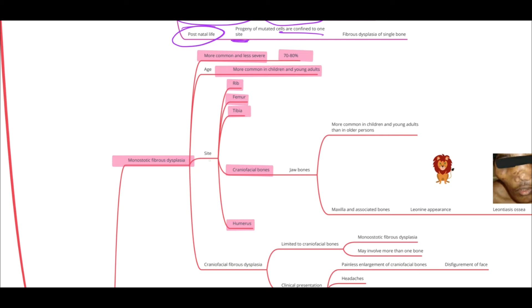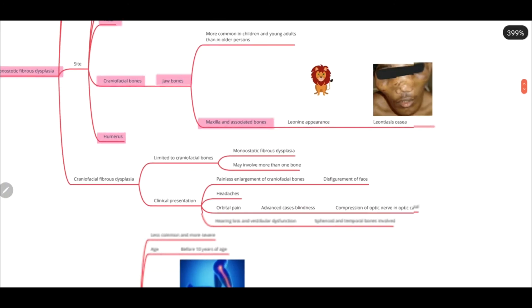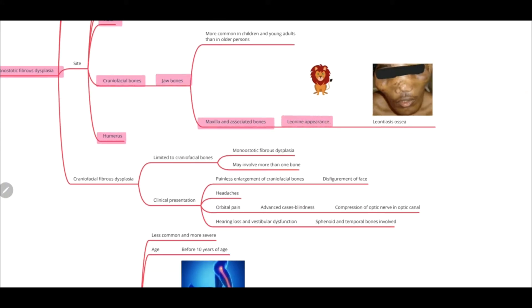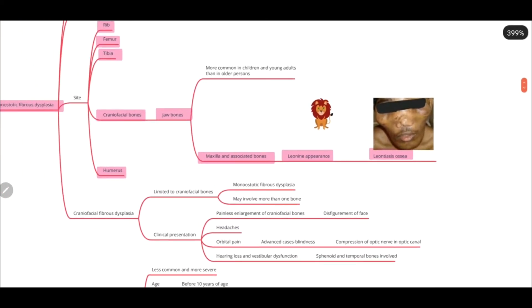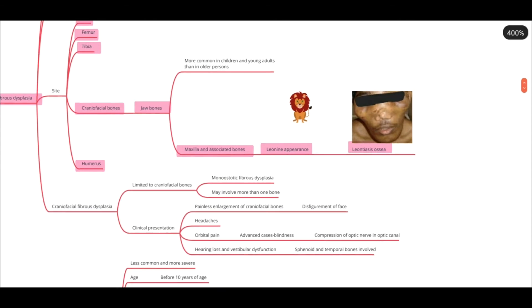If it happens in the craniofacial bones — that is, the jaw bones — it's commonly seen in the maxilla and the associated bones. This would result in the leonine appearance of the face, called leontiasis ossea. Because the maxilla is the one affected, there is a lot of proliferation in the maxilla, causing it to grow outwards. This typical appearance is exactly what we see in a lion — the maxilla of the patient has enlarged while the mandible is not affected.